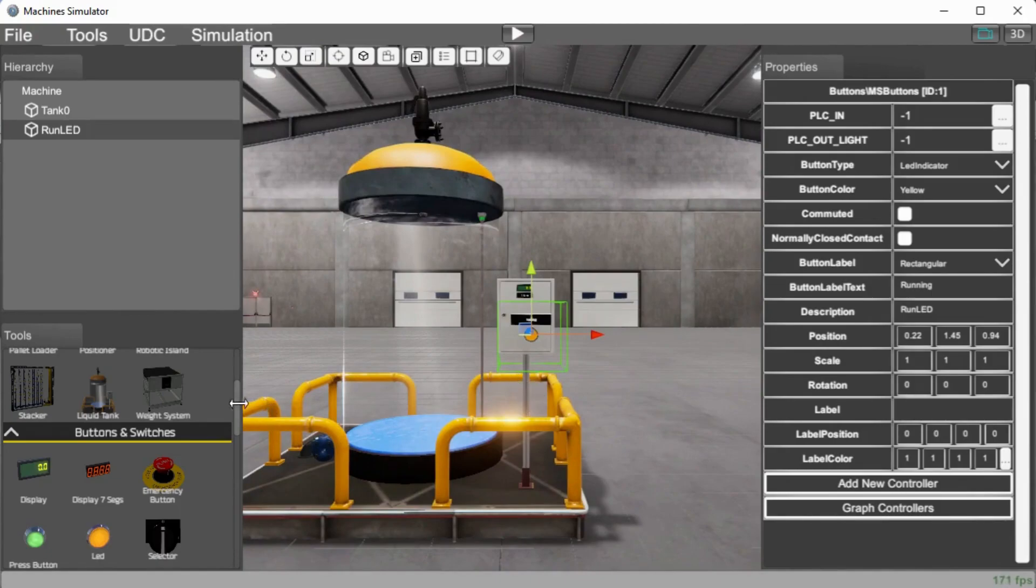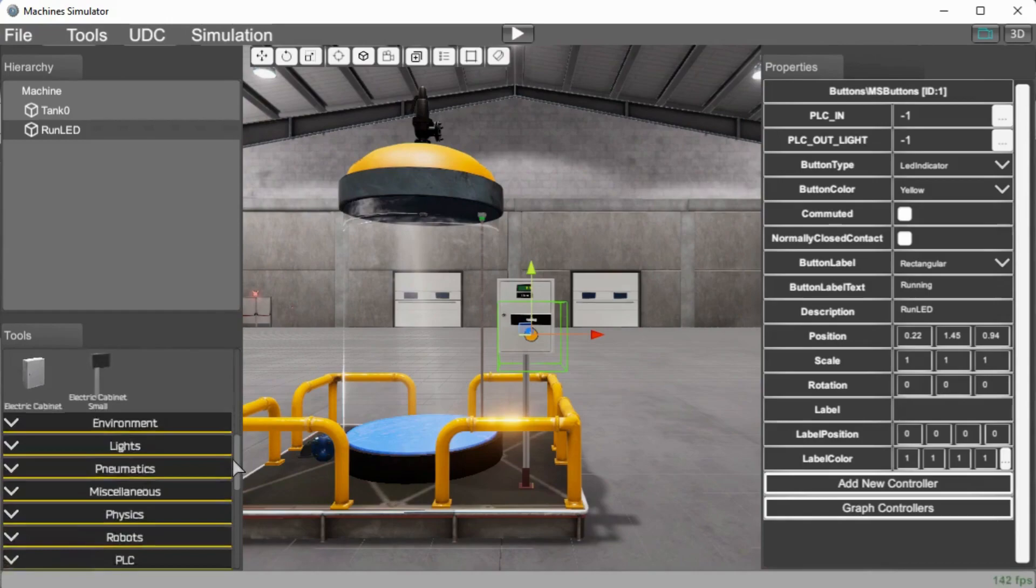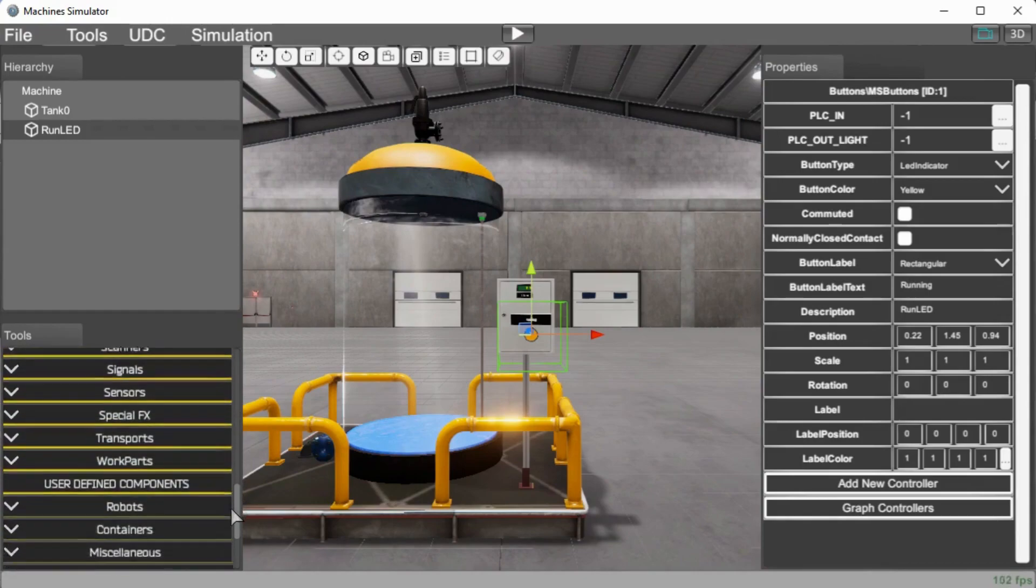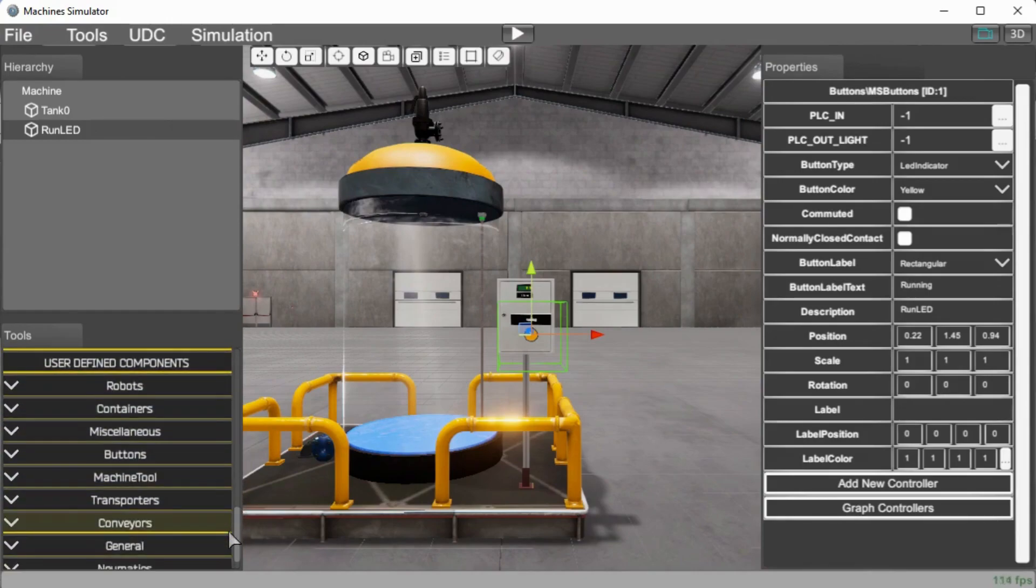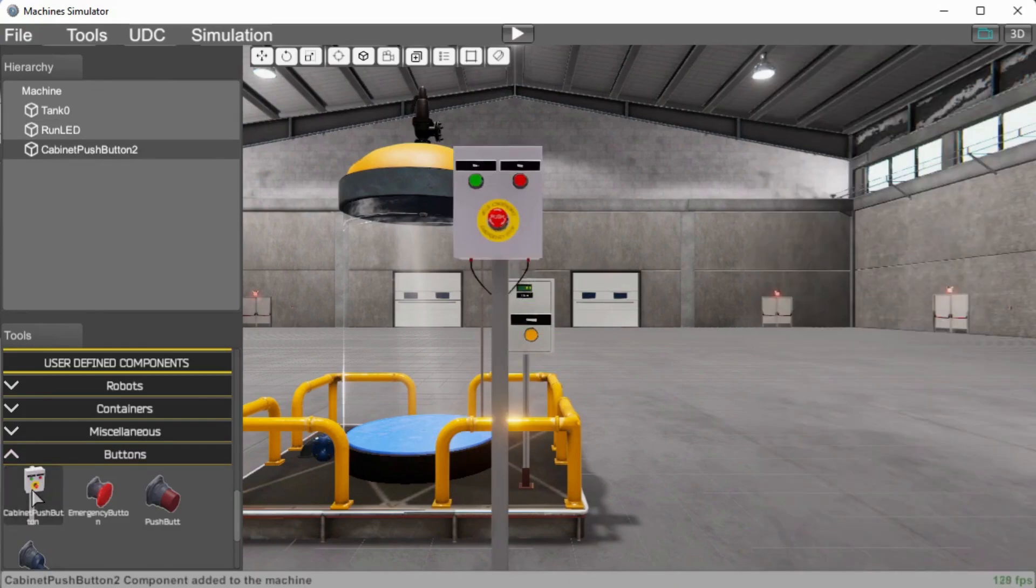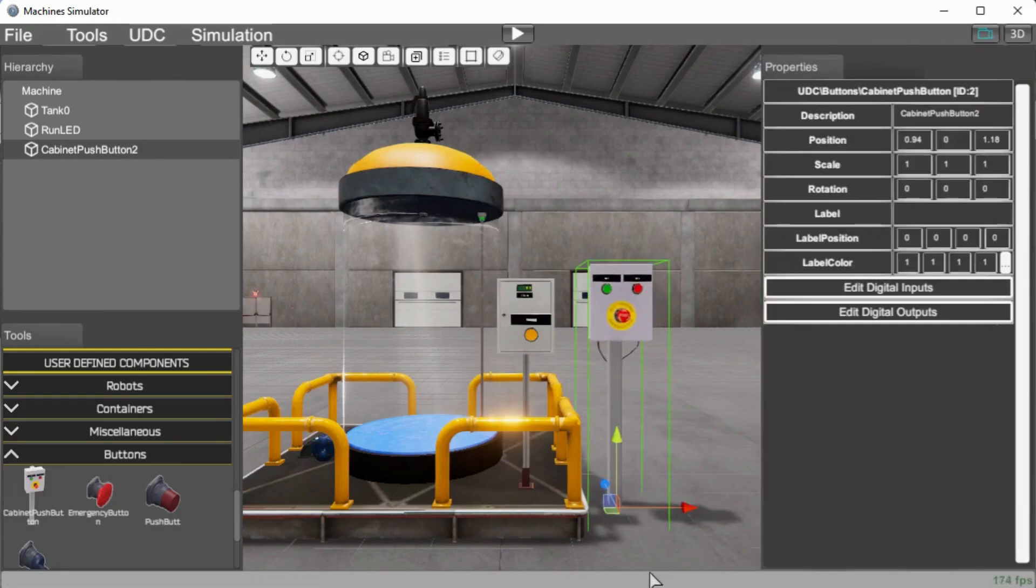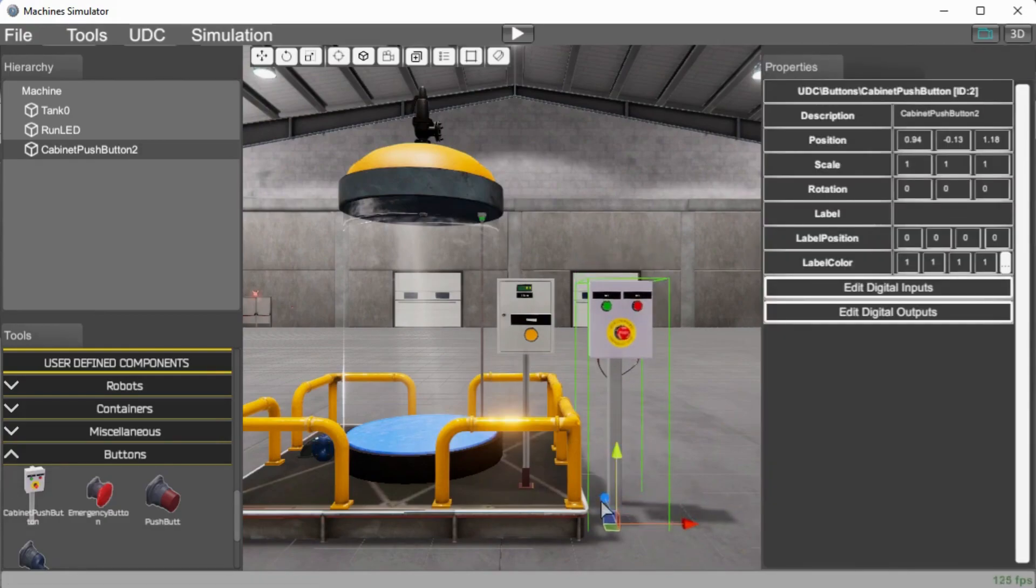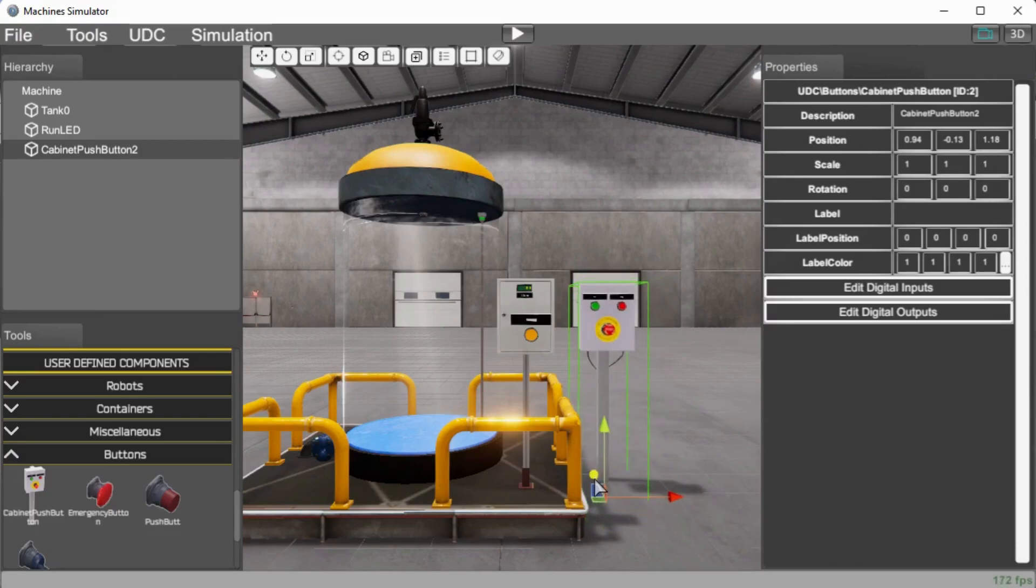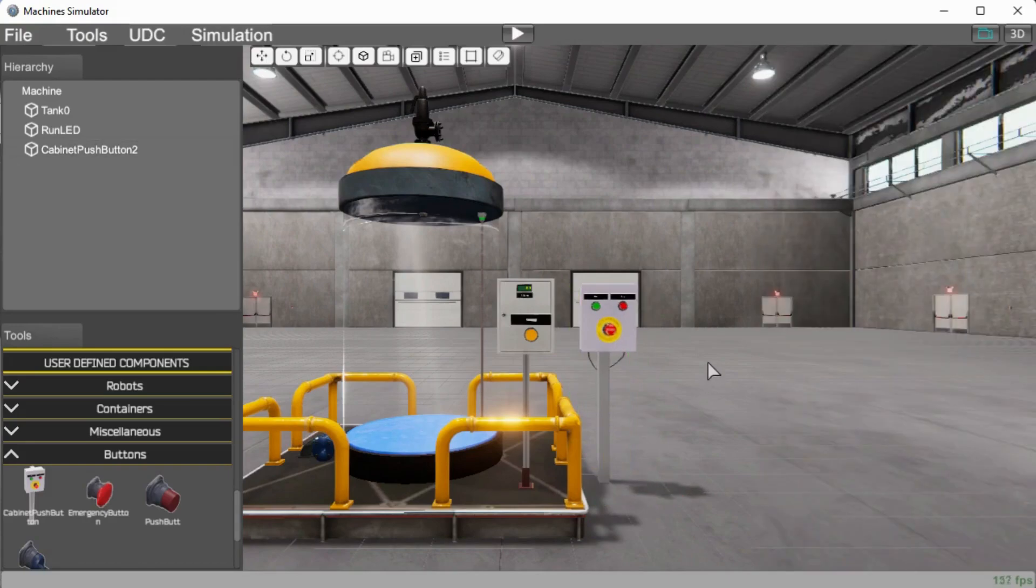Next, what we'll do is add a control panel to our tank. So if we go down further, you will see that we'll have buttons on our user defined components. And we have a cabinet push button panel. We'll just add that and we position it right about there. Again, we can move it up and down backwards and side to side. So we'll position it right about there. So that's all of our components that we're going to add to our machine.